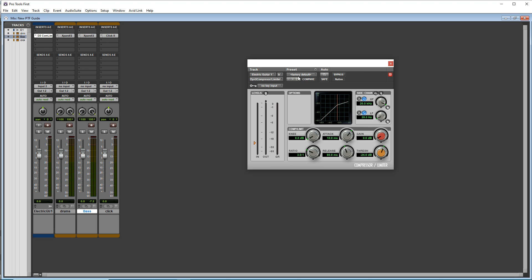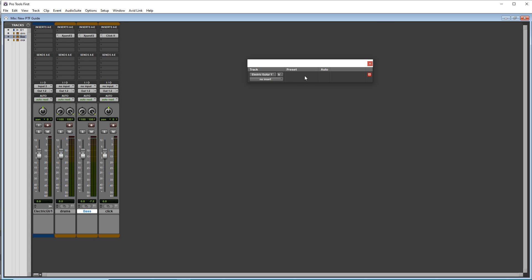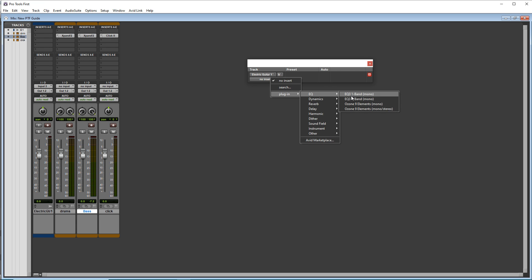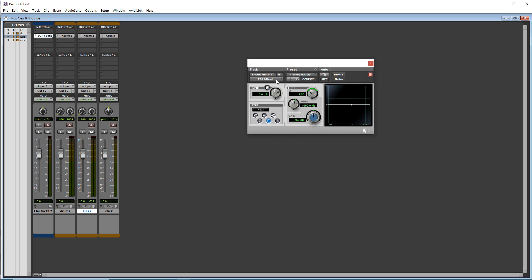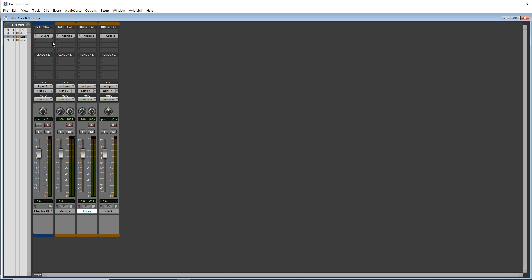If you want to change an effect or get rid of it, you can just click on the name of it here and go to no insert to get rid of it. Or you can just go to plugin and change it to something else.